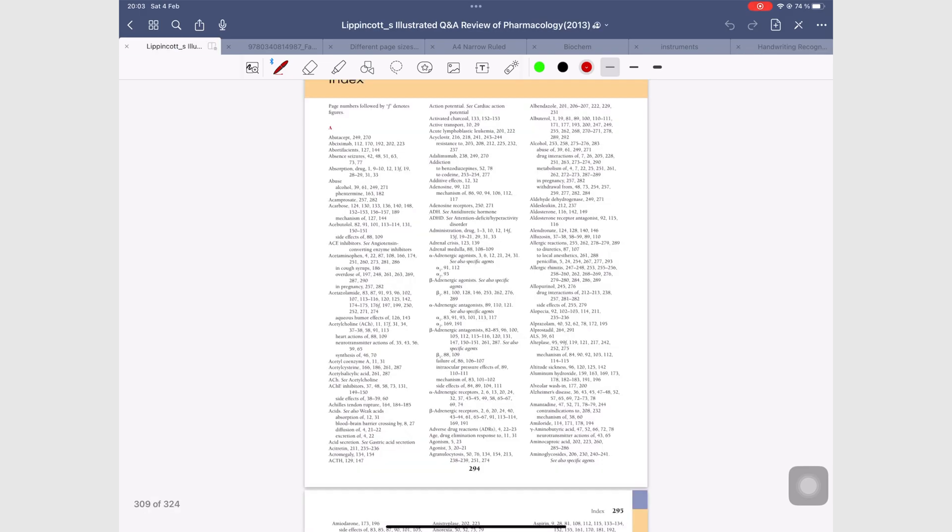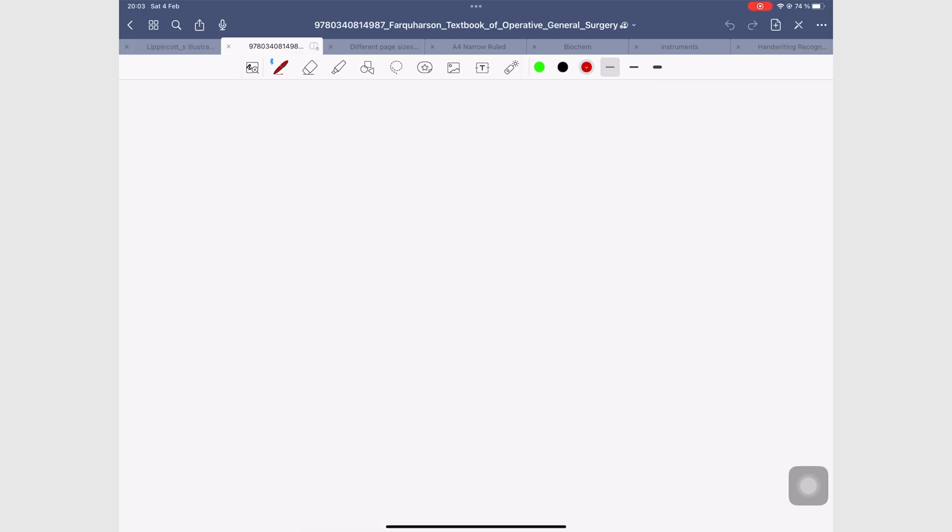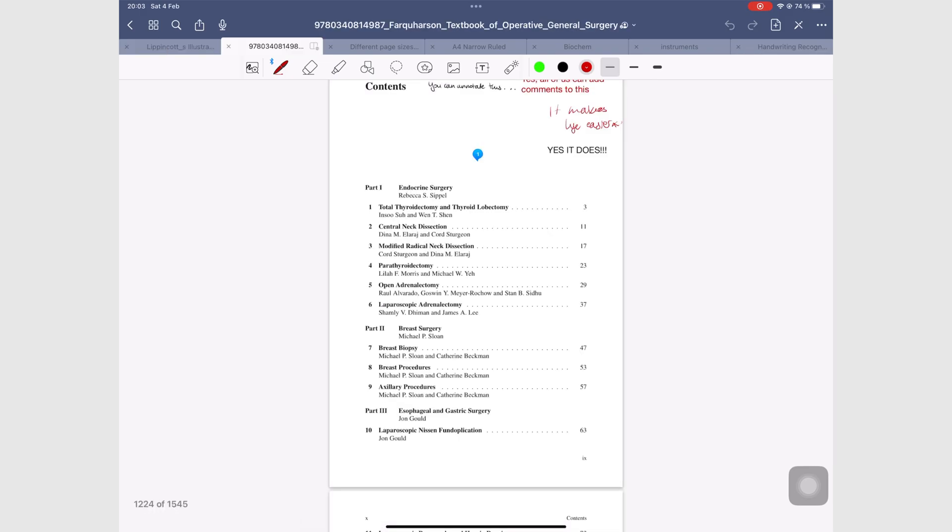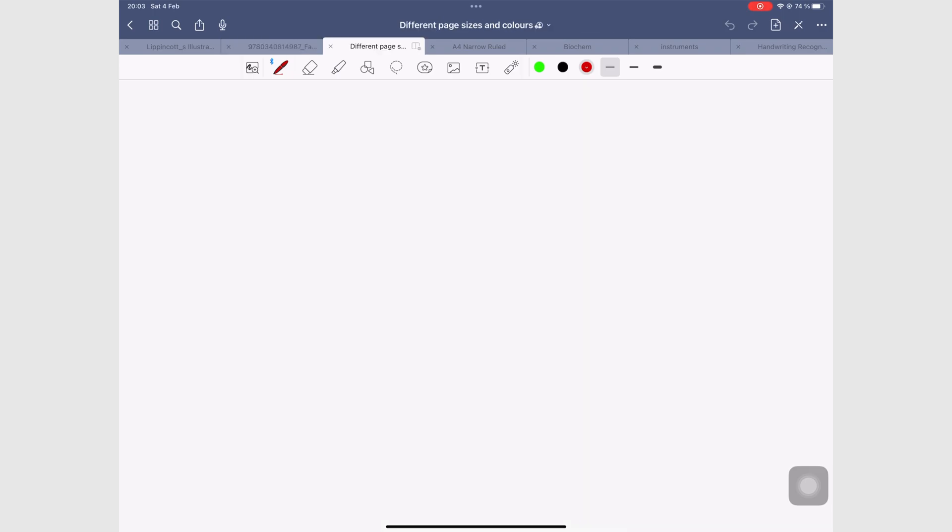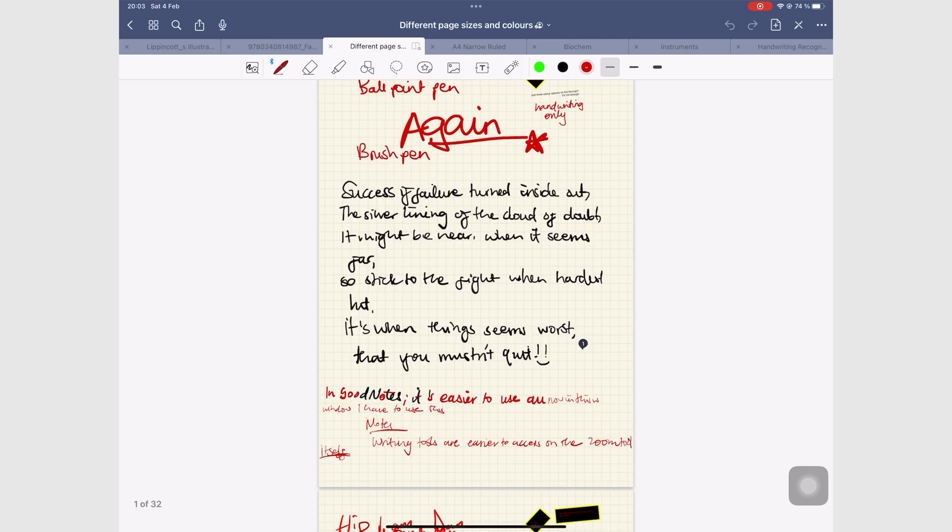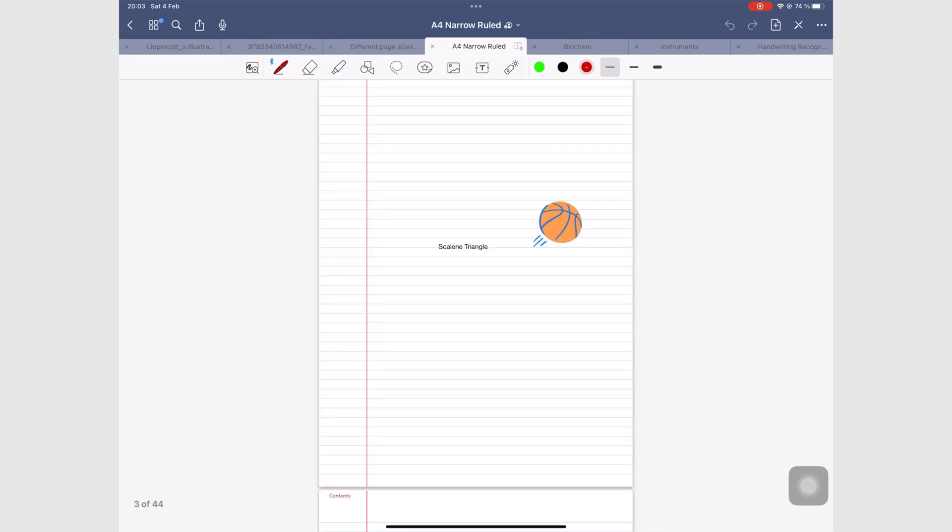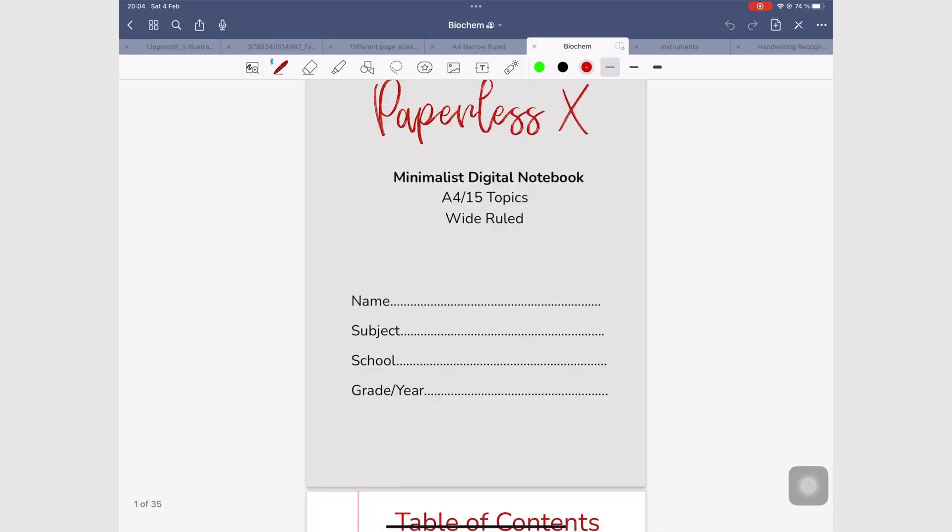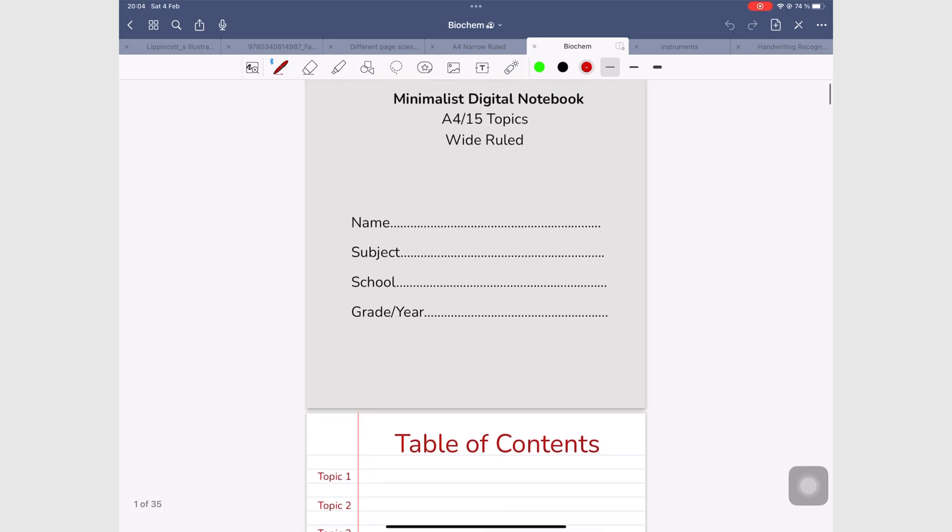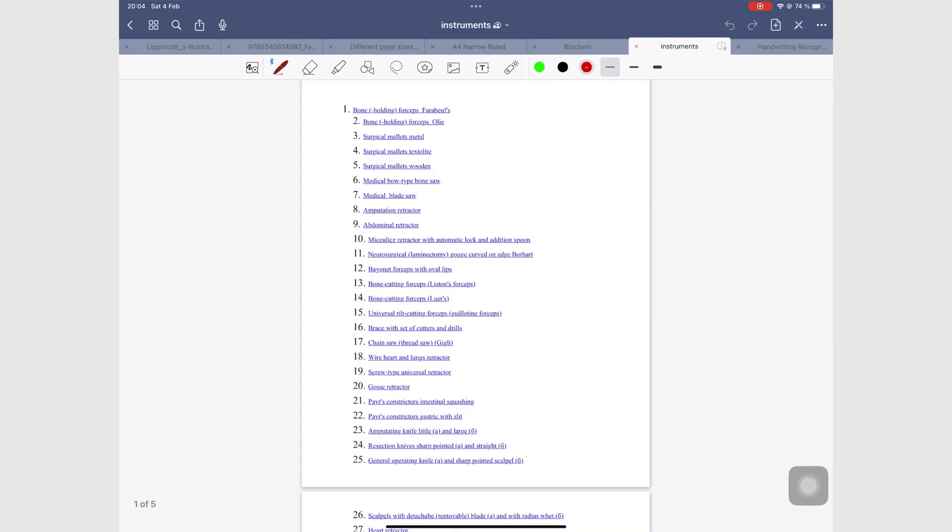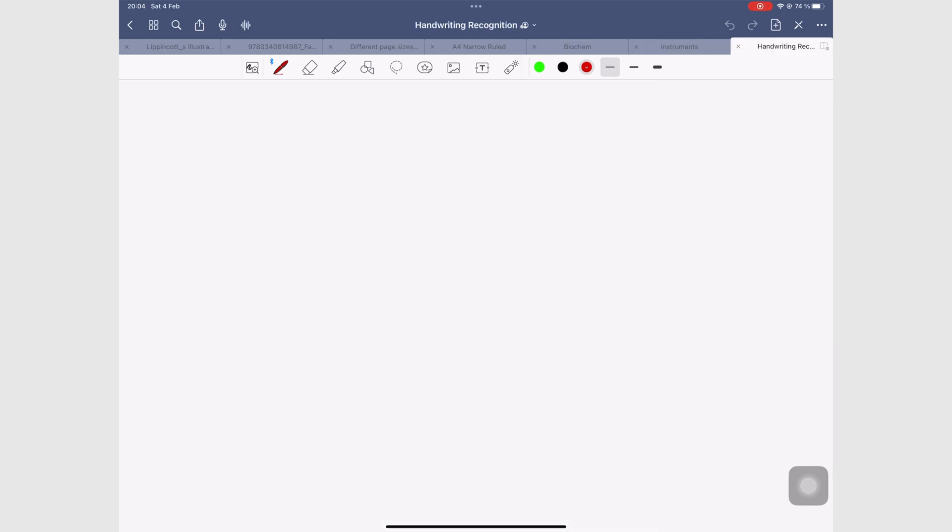At any given point, GoodNotes opens more documents than Notability, because it supports multiple tabs. Tabs are ideal for research. You can jump from one PDF to another with just a few taps.